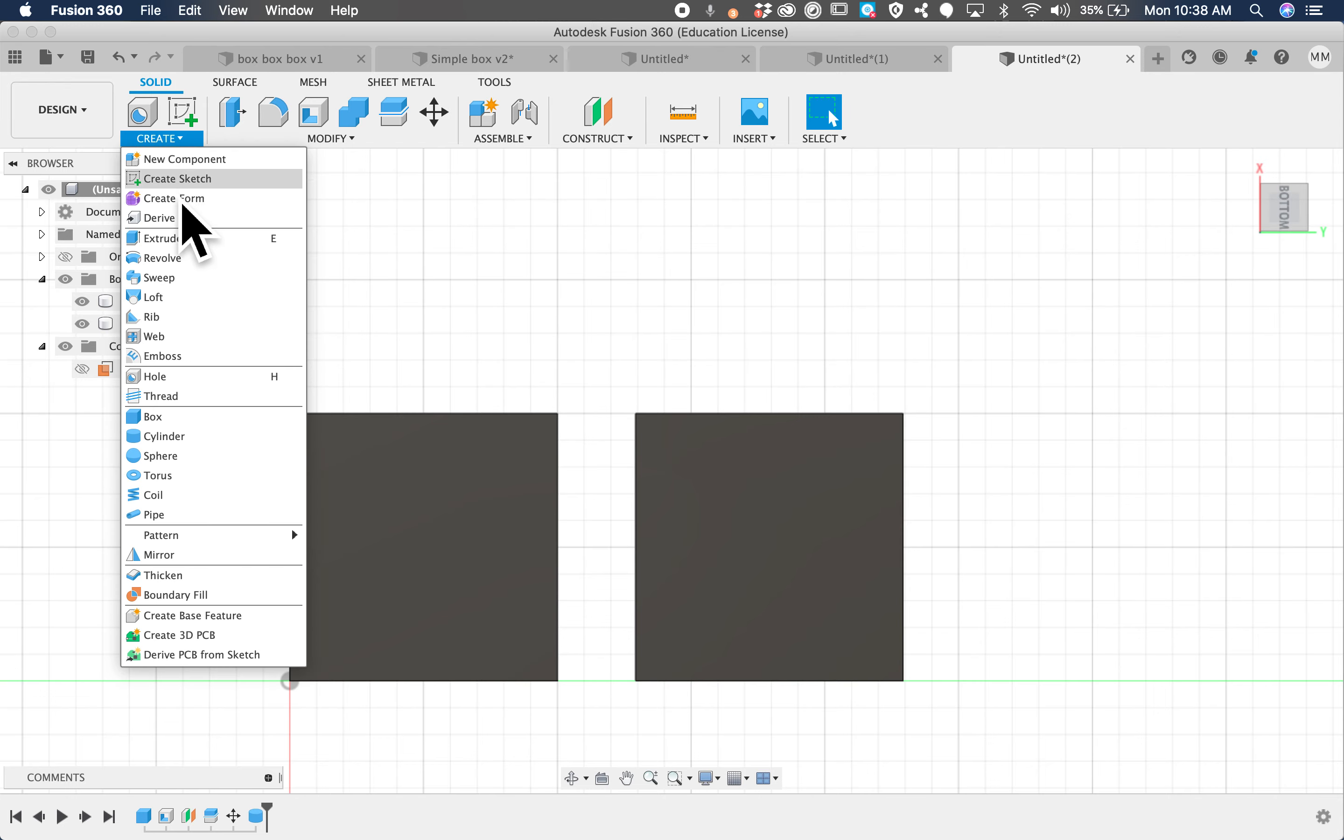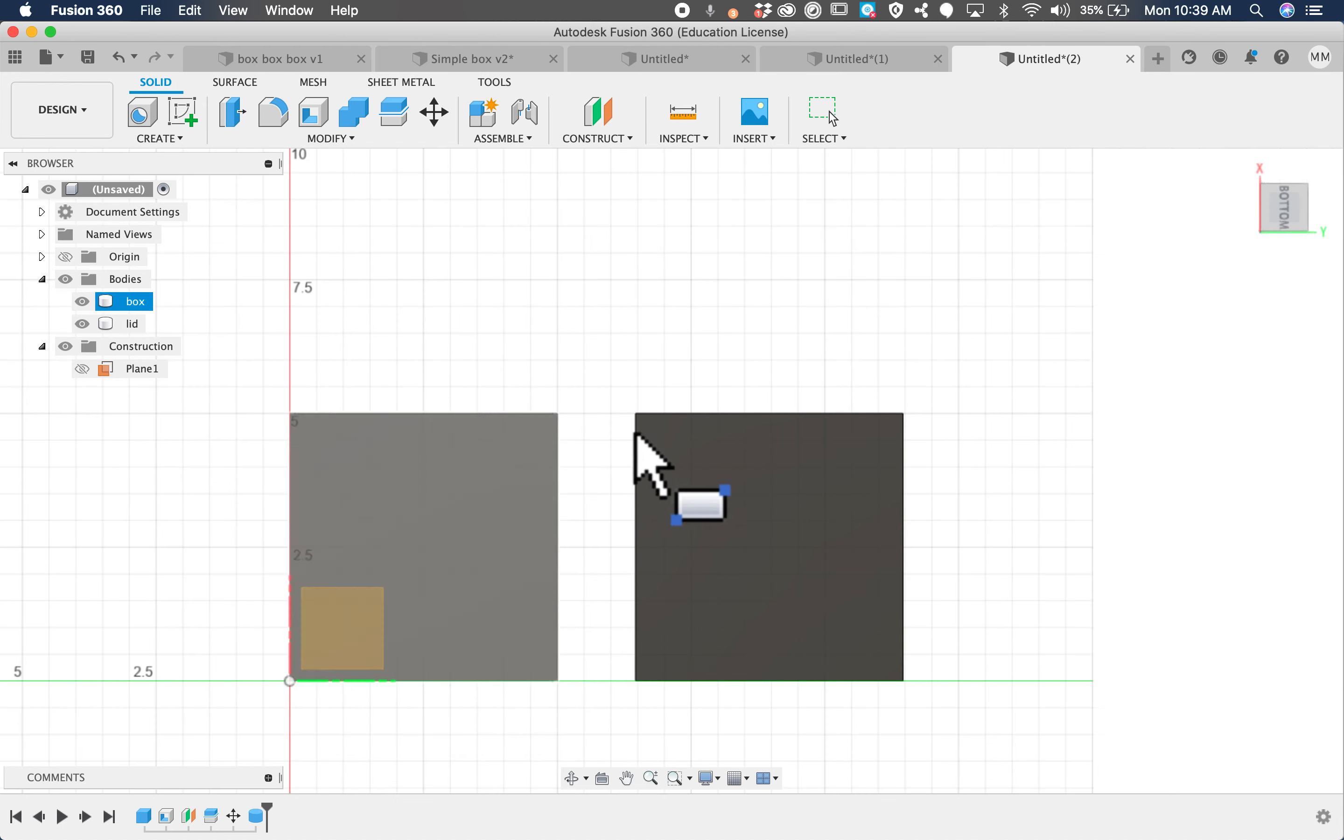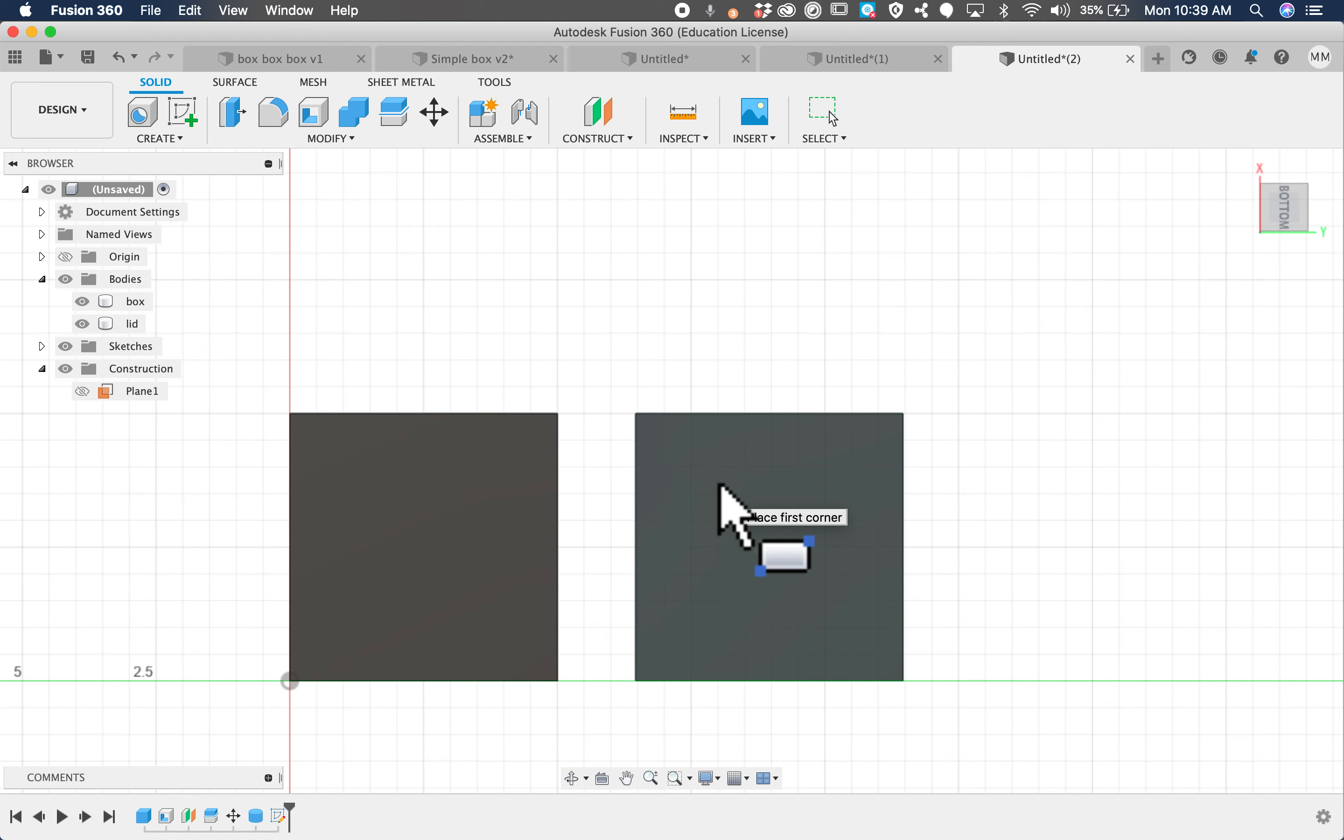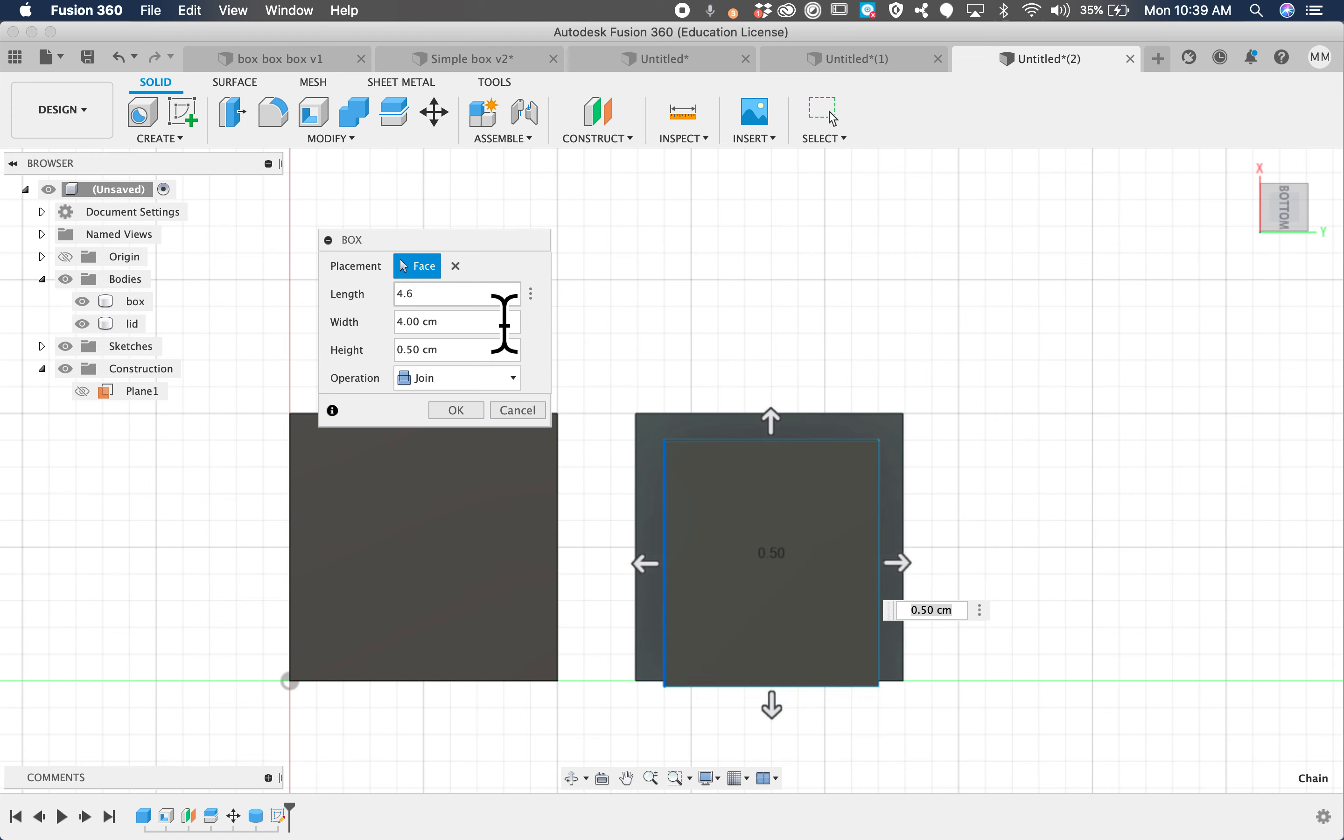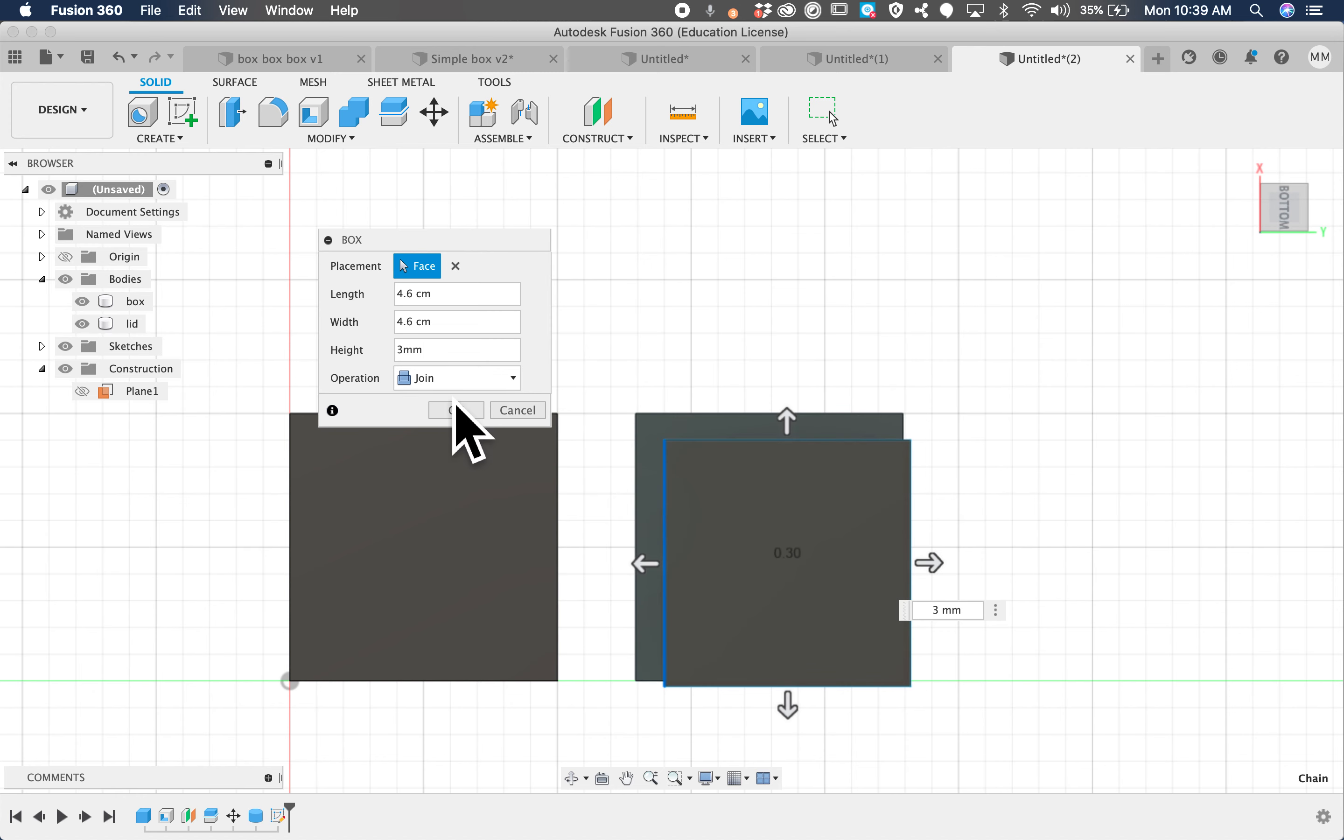We're going to go create box. I'm going to click on the bottom, and we're just going to make a lid, but we're going to type in some special dimensions. We want it to be 4.6 by 4.6 by 3 millimeter. We kind of want to move it, so I'm going to click on new body.